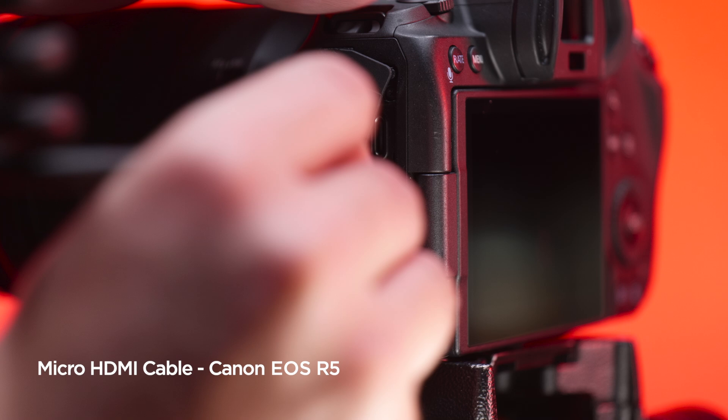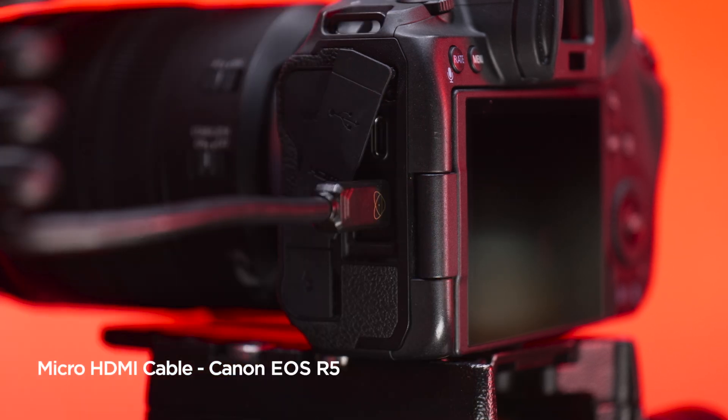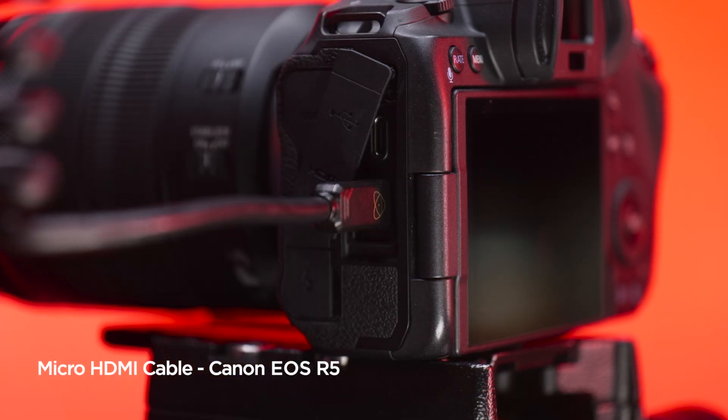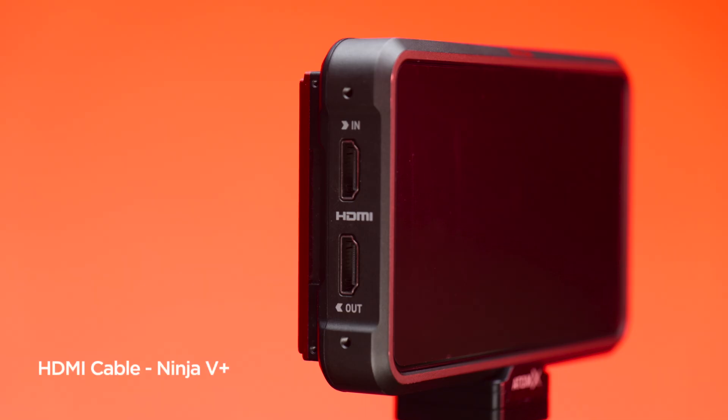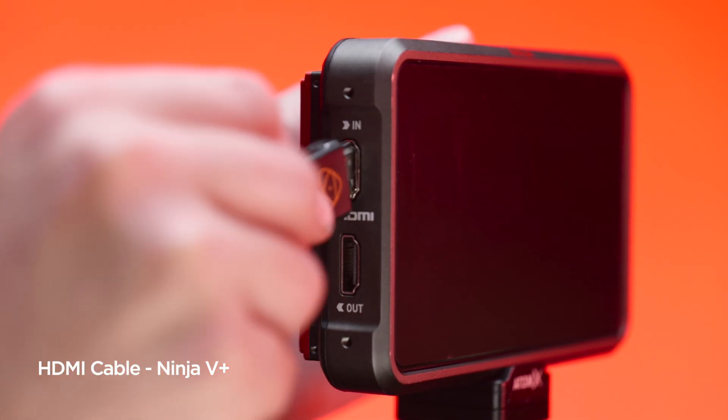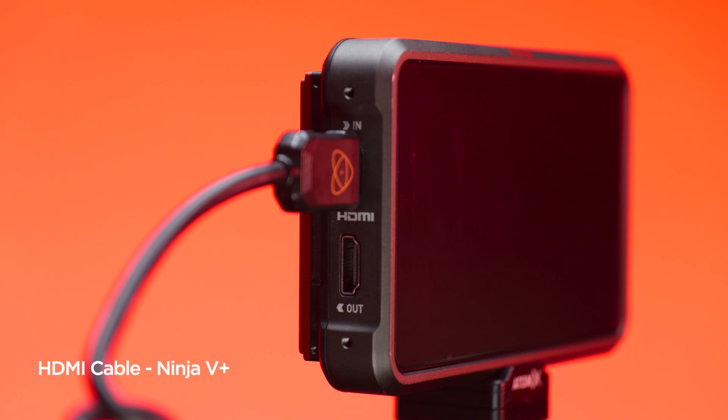The first step is to connect your Ninja 5 Plus to your Canon EOS R5 via a 2.0 micro to full HDMI cable. Make sure to do this before you've powered on either device.